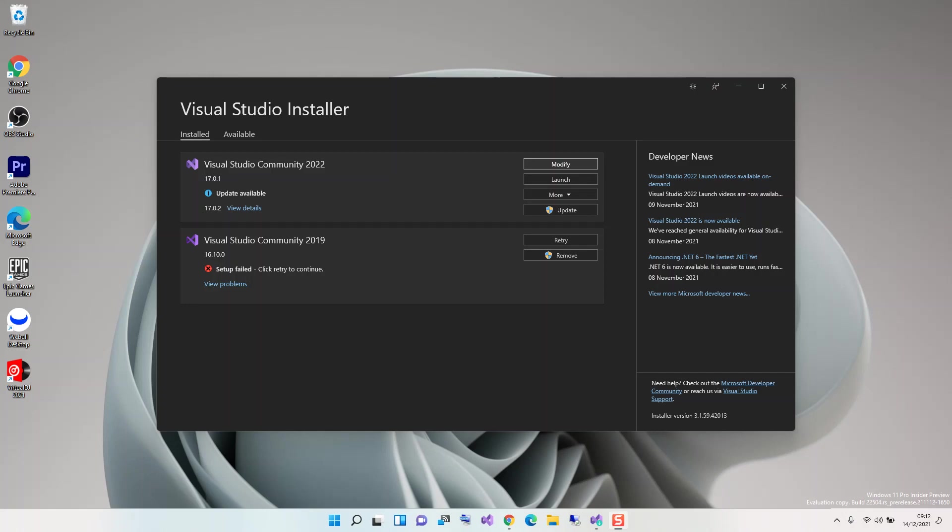Hello everyone, welcome back. In this video we will look at setting up the Android emulator for Visual Studio 2022. We will look at downloading and installing the necessary components to get us started. But before we get started, please make sure you subscribe to the channel if you haven't. So let's get to it.